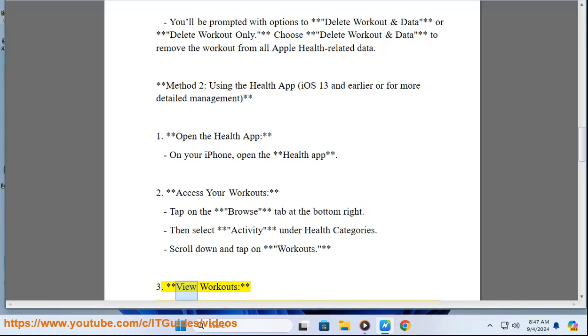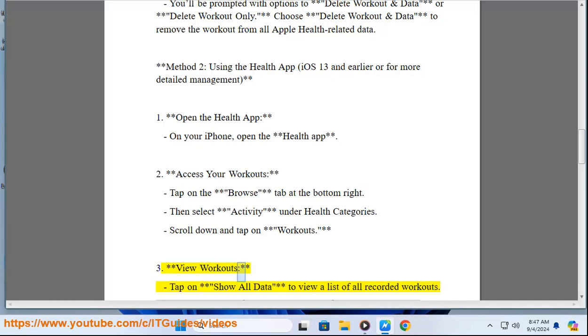Step 3: View Workouts. Tap on Show All Data to view a list of all recorded workouts.